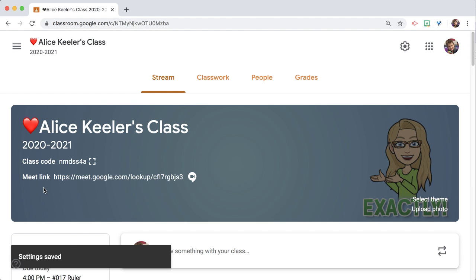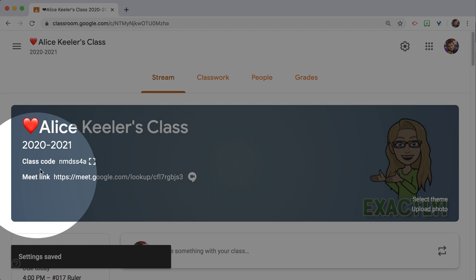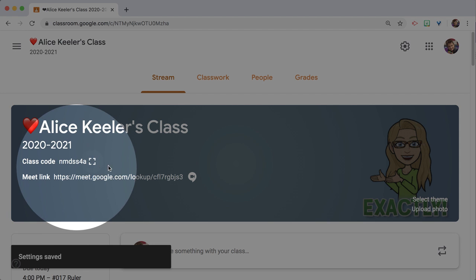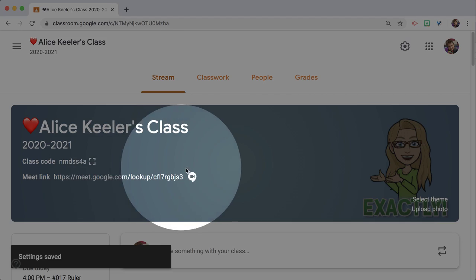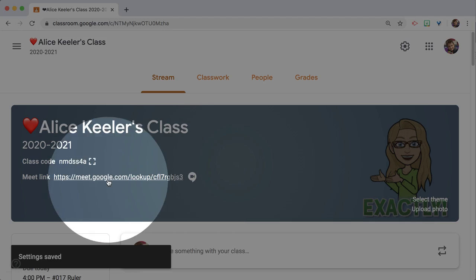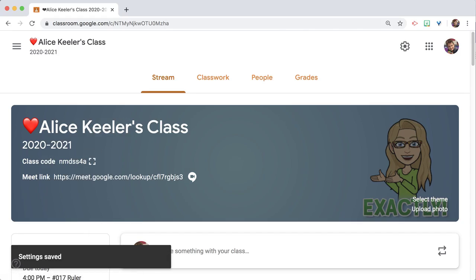And back in the class, what you'll notice is that it has the Meet link now right in the header, and so that is going to be visible to students because I turned that on as visible to students.